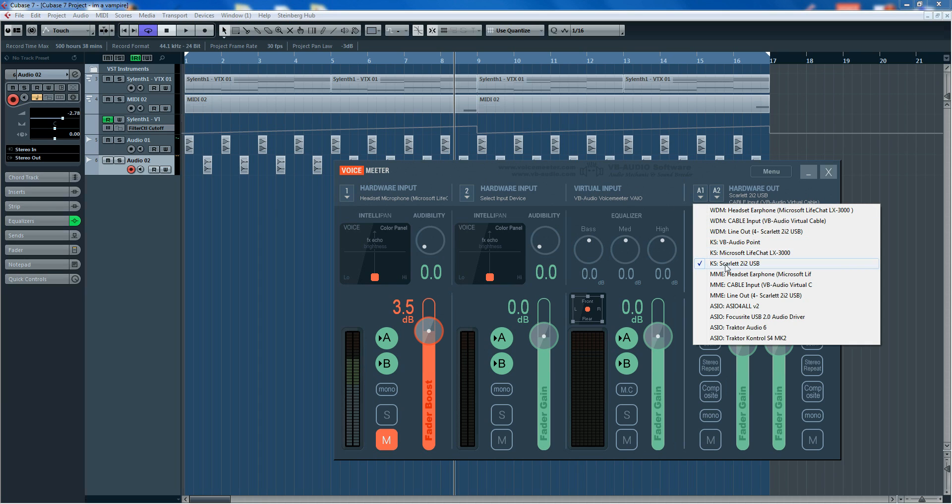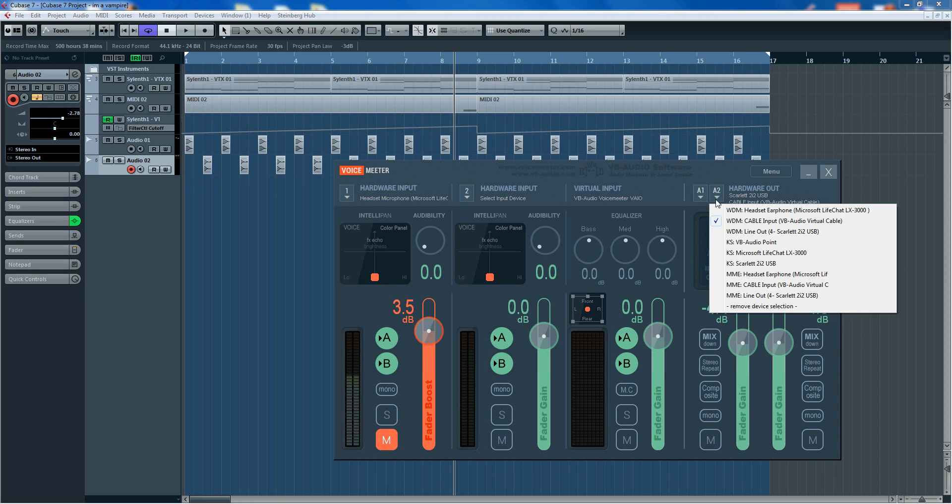I've also got on the A1 is the output to my sound card, and A2, I forget, is going to... oh, this is another program that I also downloaded, it's off the same website, VB Audio Virtual Cable.